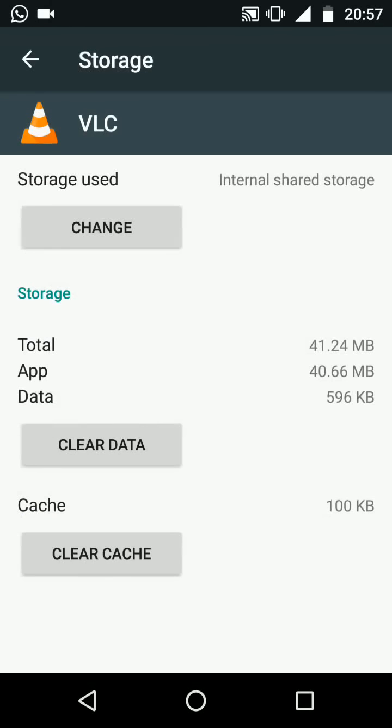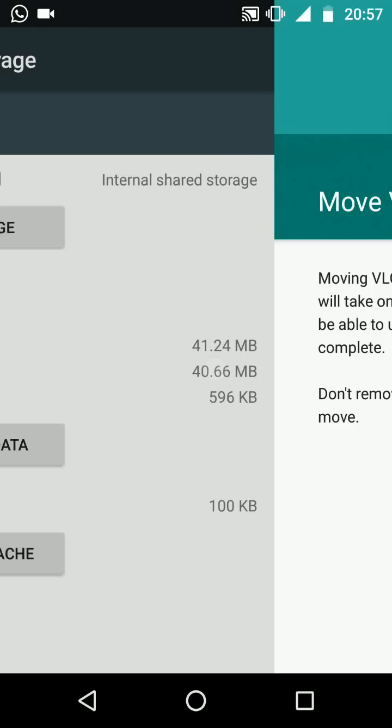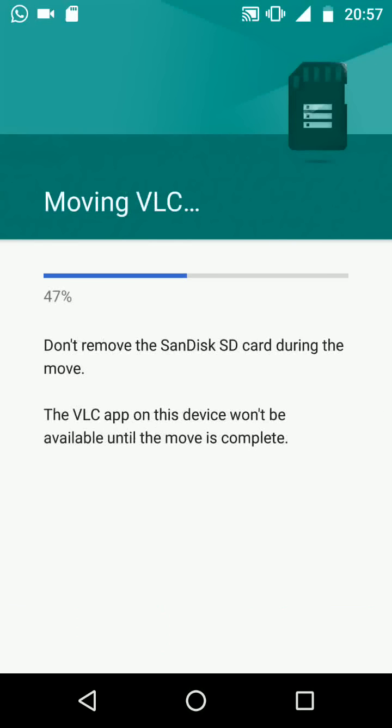Now under storage used tap on change. Now select your SD card then tap move. It will take a few seconds for the app to get transferred.